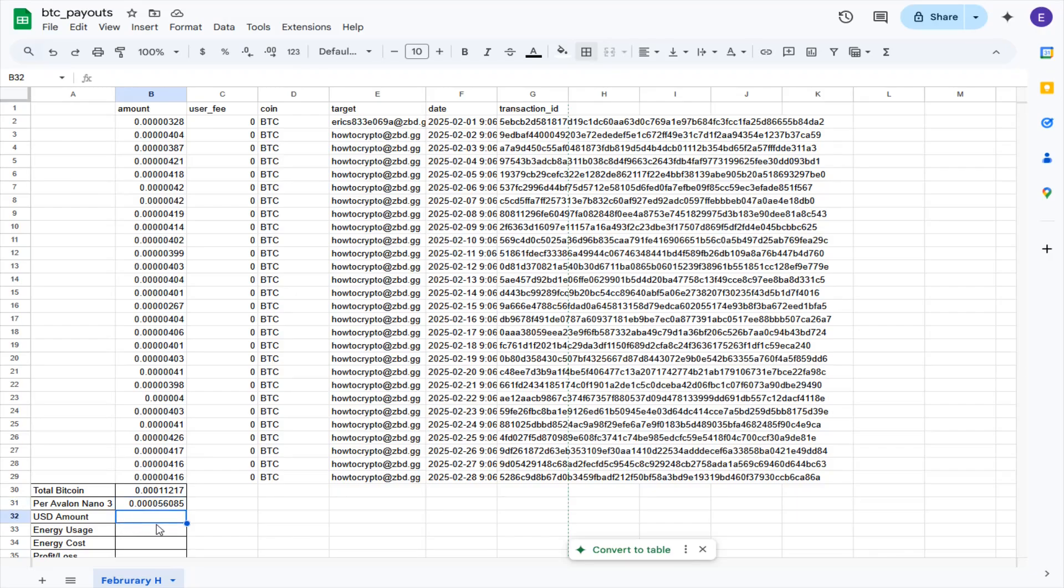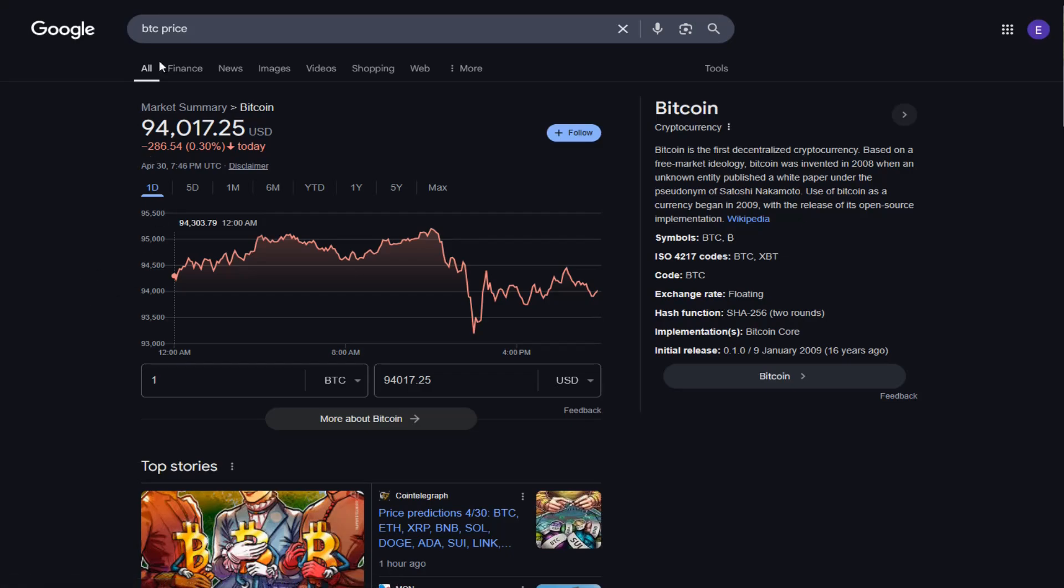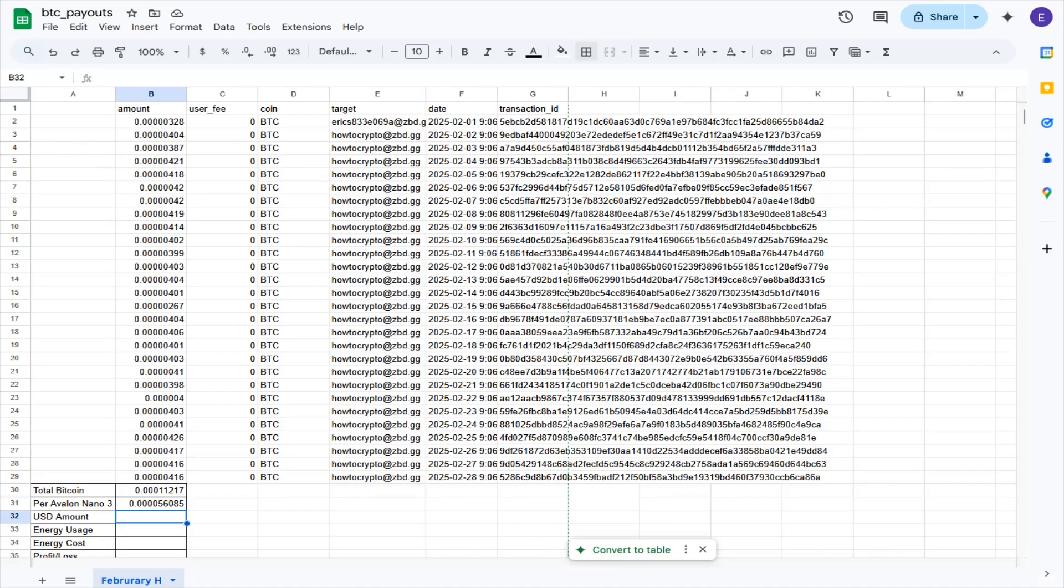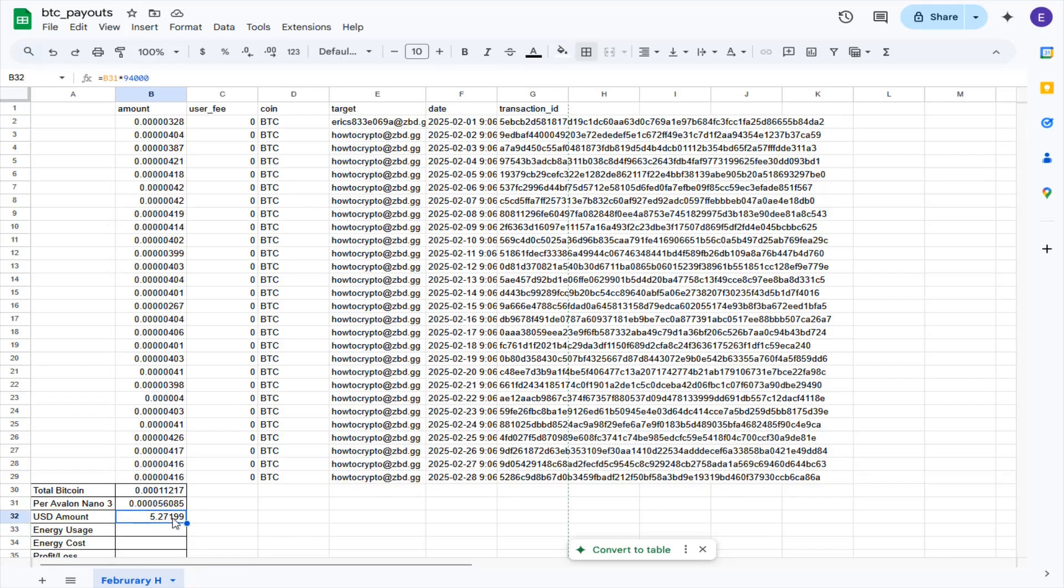So to get to this in US dollars amount, I need to multiply this amount of Bitcoin by the price of Bitcoin. I'll just use the current price, and over on Google it's showing us that we're at about $94,000 for the Bitcoin price. So that's what I'll use for the purposes of this calculation. I'm going to do 94,000 times this amount of Bitcoin, and that gets us about $5.27 US dollars.